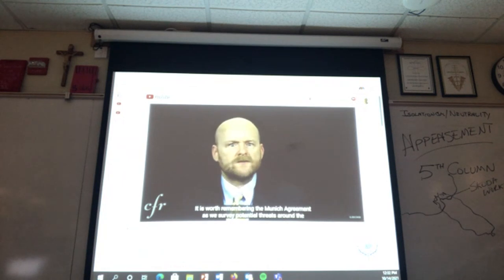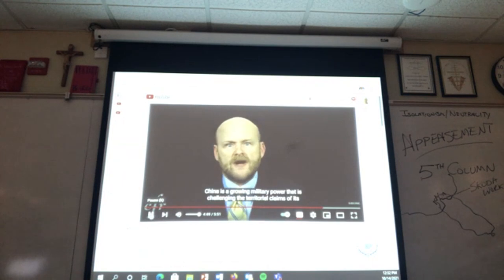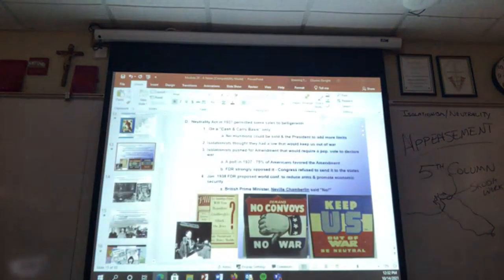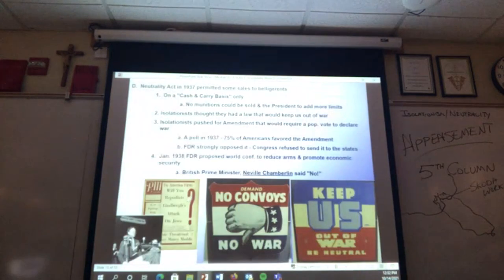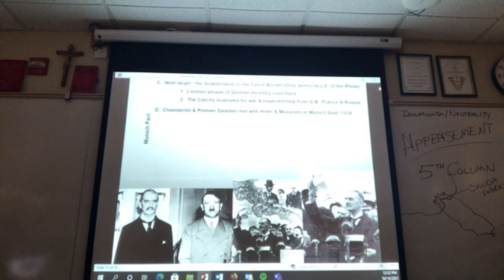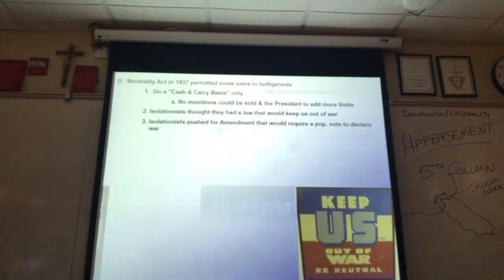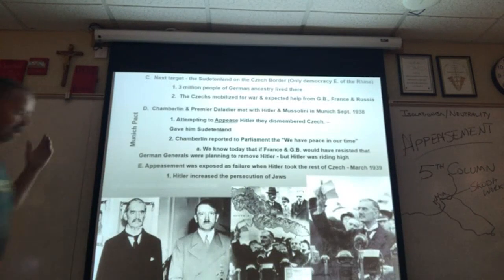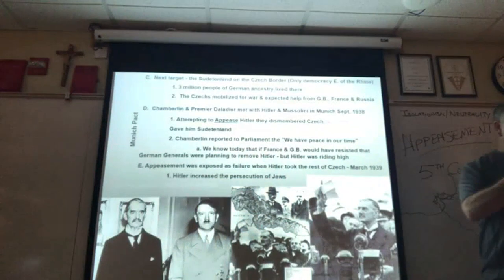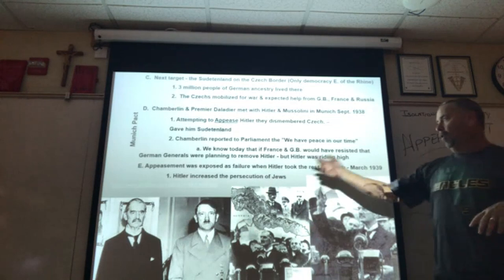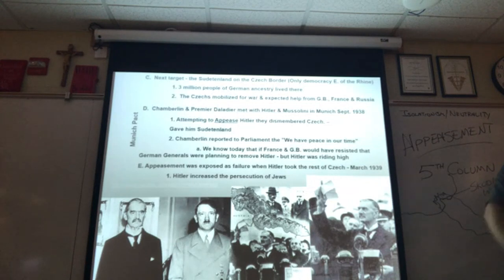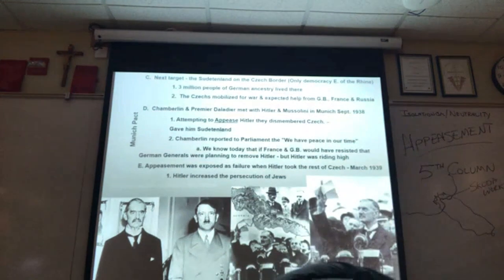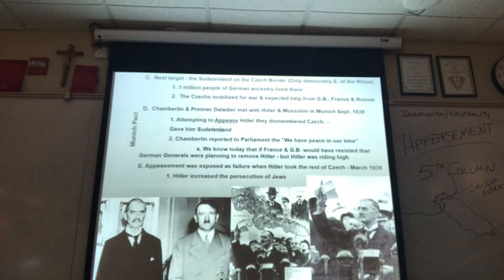The video notes this is worth remembering as we survey potential threats today — China is a growing military power. Teacher commentary: what we didn't know at the time was that if Britain and France had stood up and backed Czechoslovakia, German generals were ready to remove Hitler. But instead he's handed all this, and so he is emboldened — confirmed that these other democracies are not ready to fight.